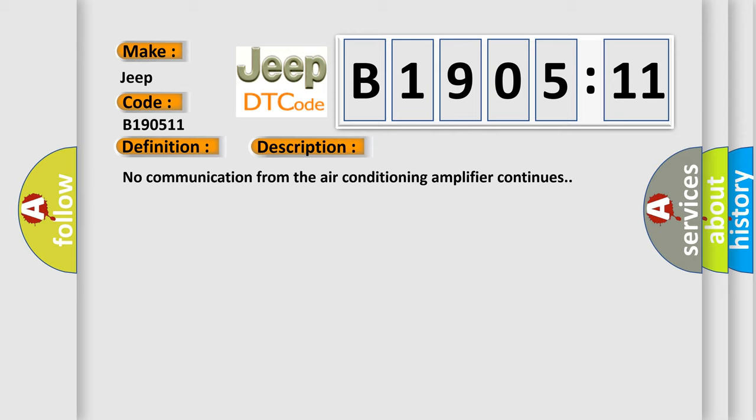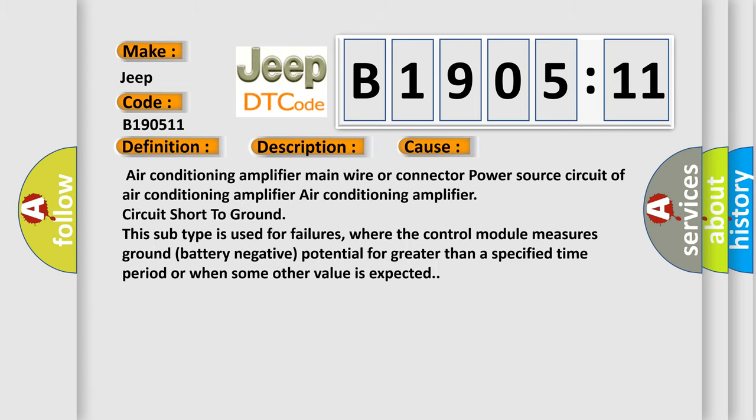This diagnostic error occurs most often in these cases: air conditioning amplifier main wire or connector, power source circuit of air conditioning amplifier, air conditioning amplifier circuit short to ground. This subtype is used for failures